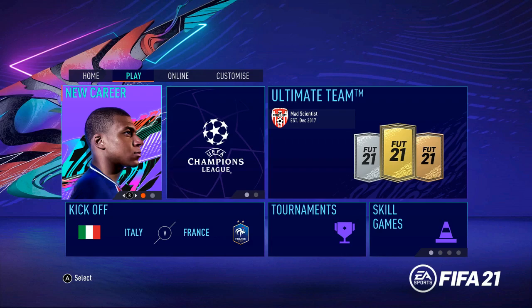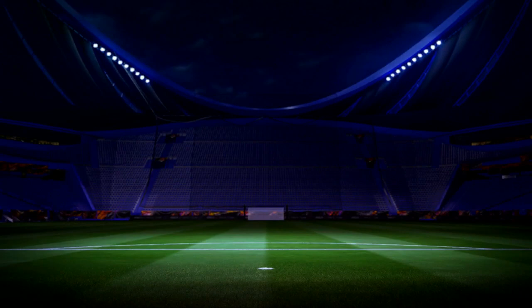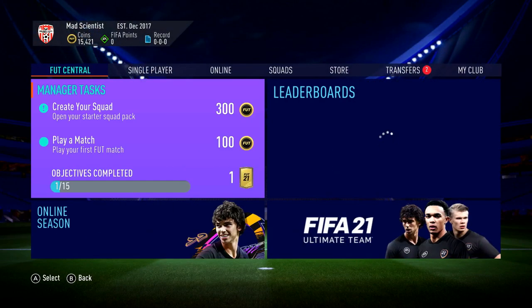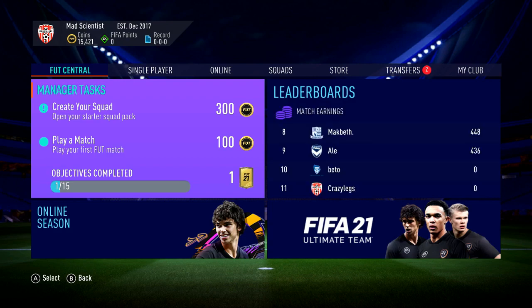We're going to start first with Ultimate Team. Just as a disclaimer, there is one top-three player who uses the default tactics, custom tactics, and the default player instructions and does very good. He's got the number 9 next to him with 436 match earnings on the screen — that's who the player is. He uses everything as default, and he's a very good player.